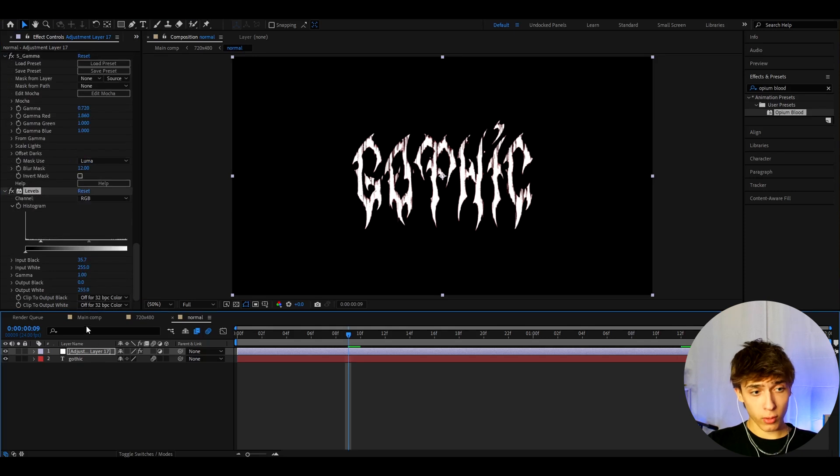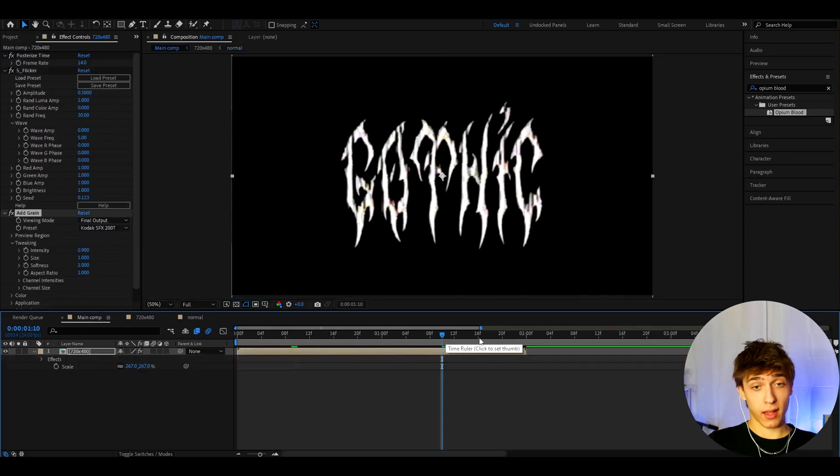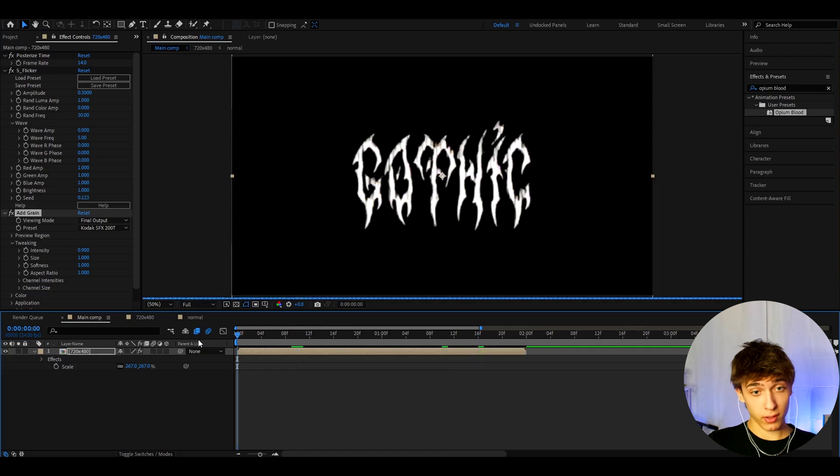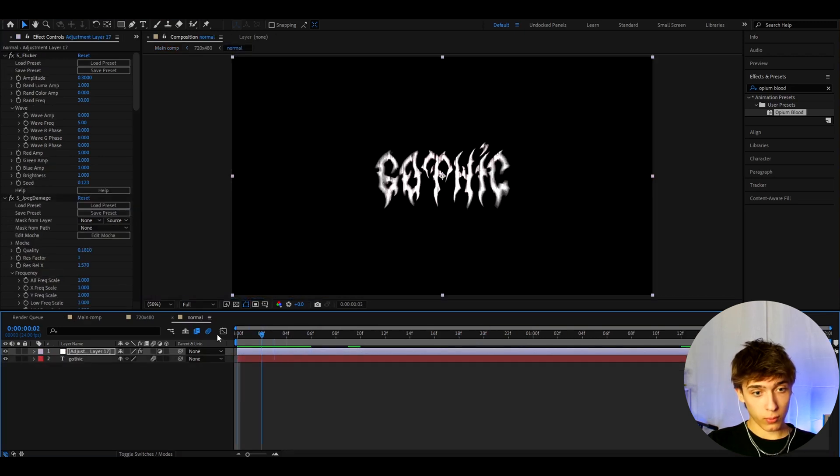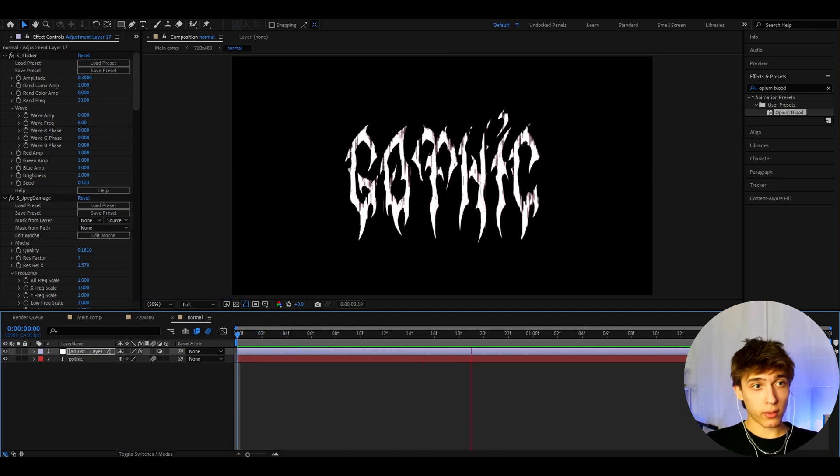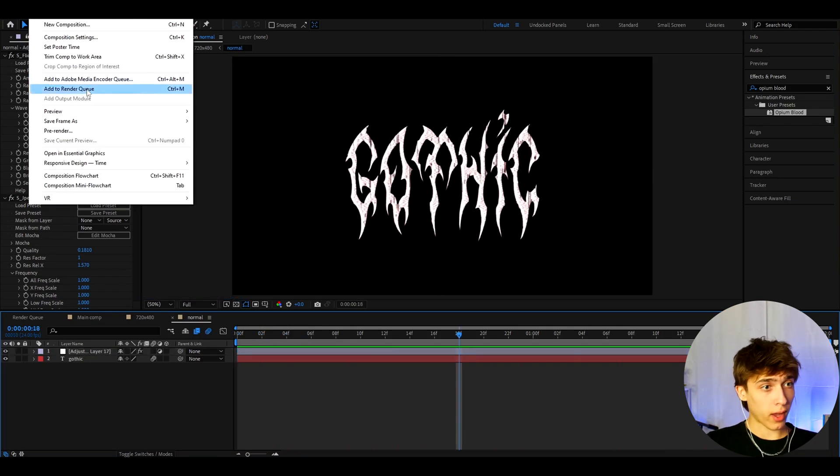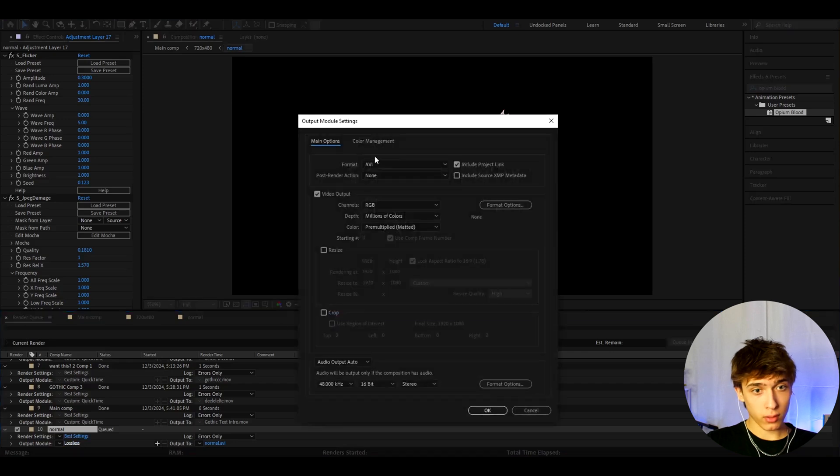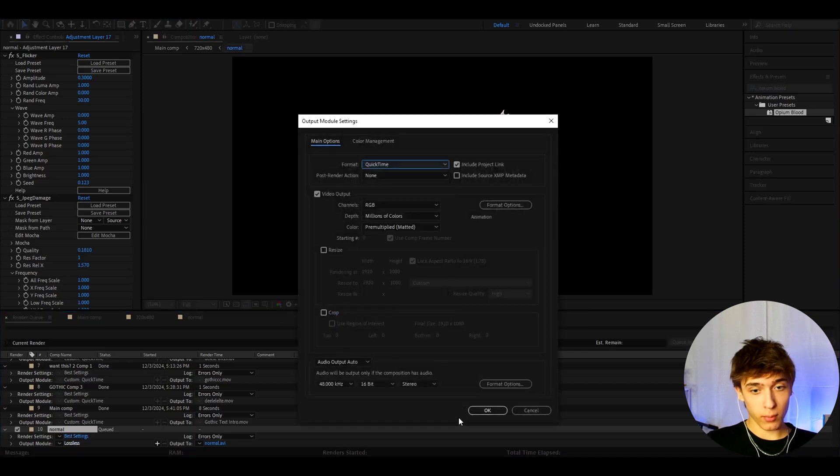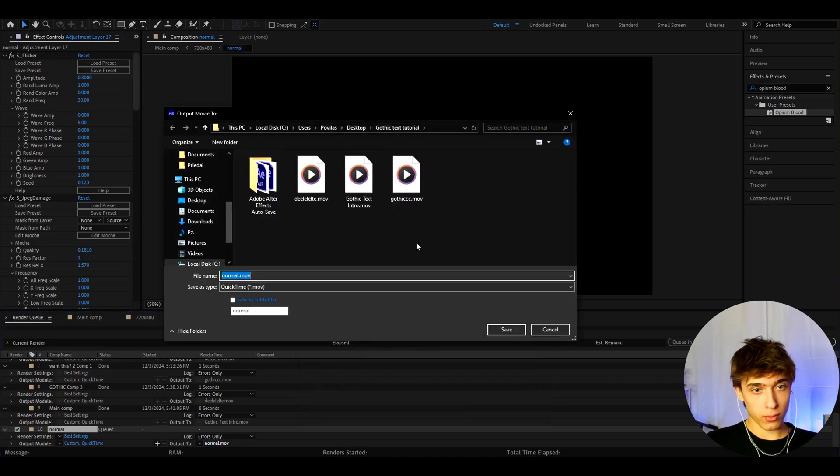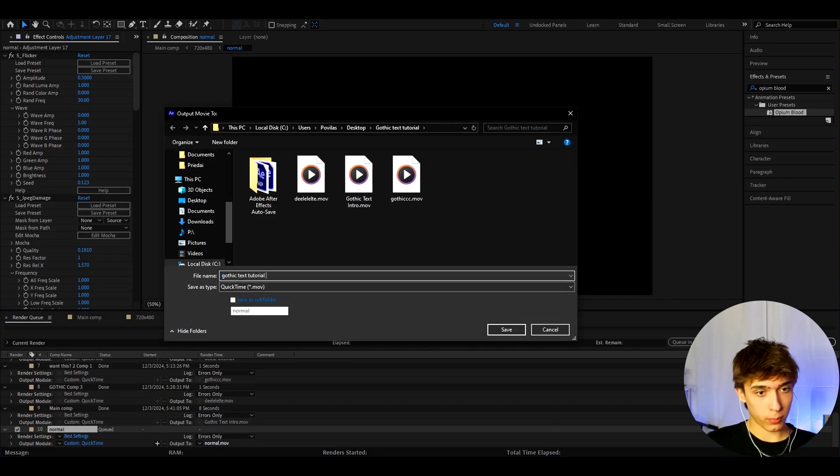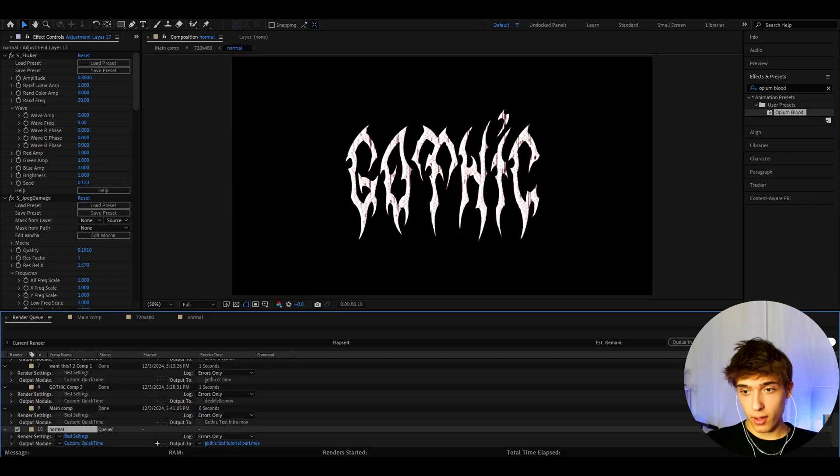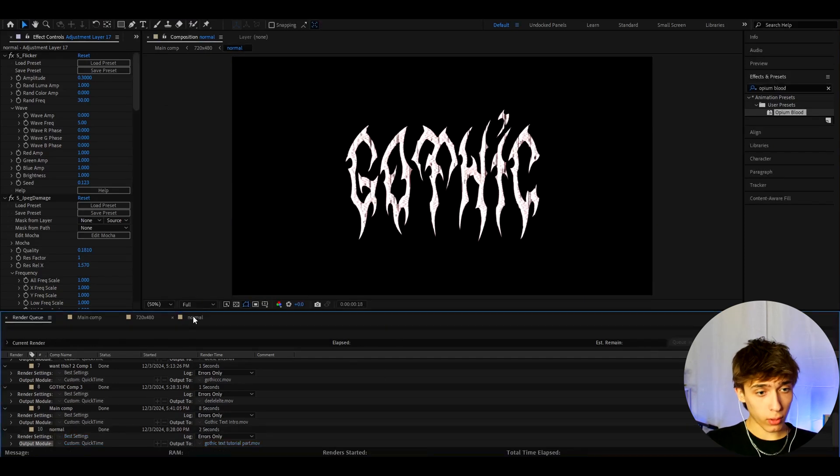And now let's for a second go back to the main comp. If you like that text, then it's awesome, and you can keep it like this. But for some reason, I think this looks so much cooler if you go here and just render this out. So wait, let me just play it. Okay, so now let's go to composition, go to add to render queue. Here let's go to output module and make the format to quick time and press okay. And here just render out, call it whatever you want. I'm gonna call it gothic text tutorial port. I don't know. And press save and go to render. And just render it out.